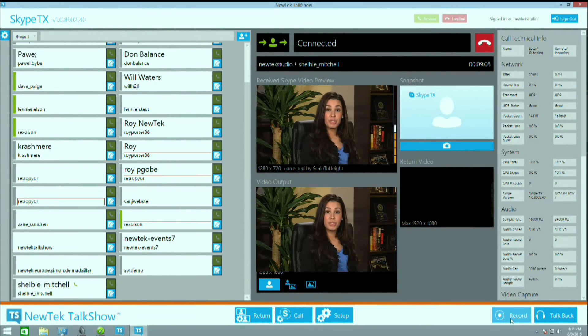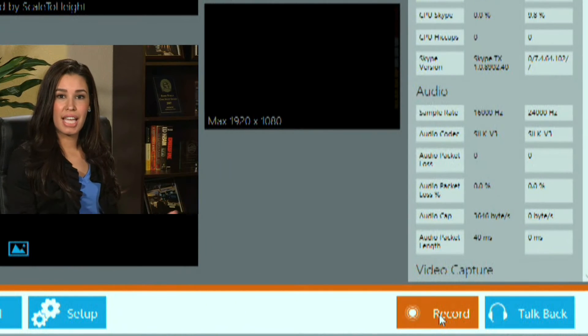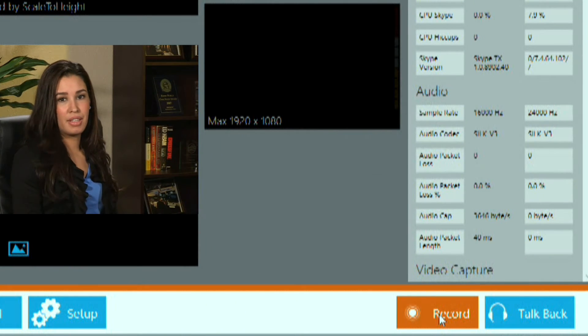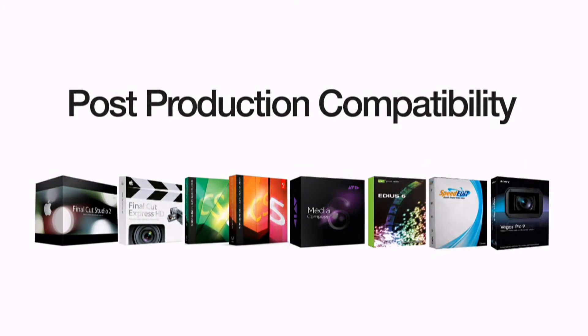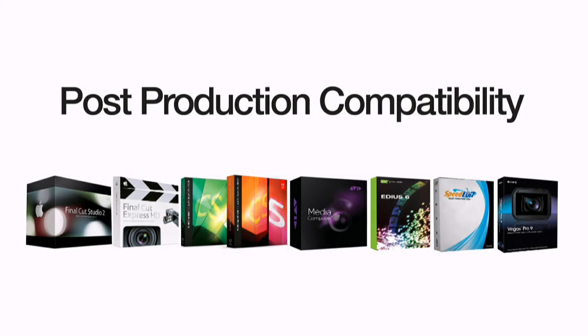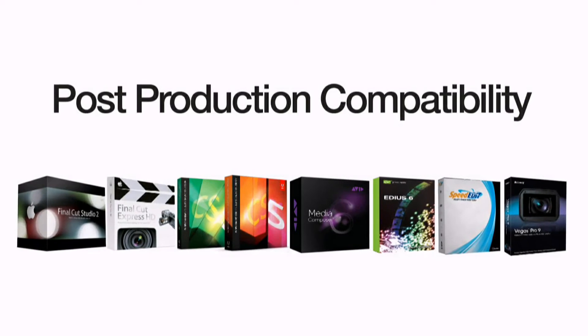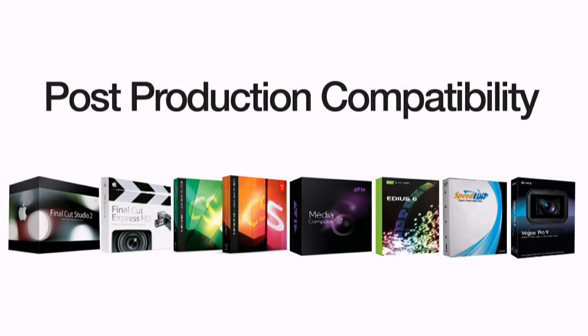Then you hit the record button. Recording each call gives you flexibility in post-production, and the recorded files work with every major nonlinear editor.